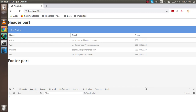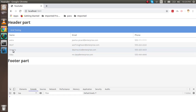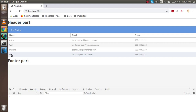Hi everyone, welcome back to the ExtJS video tutorial. In this video we are going to learn how we can add checkboxes, how we can select all checkboxes on a single click, deselect them all, and how we can get the data from selected checkboxes — for example, selecting two rows and getting only that data on button click.